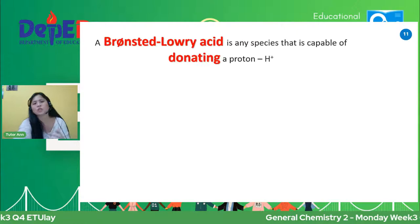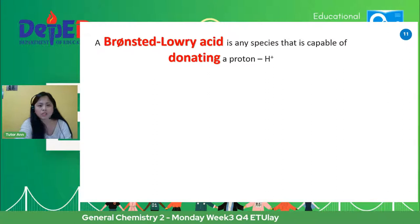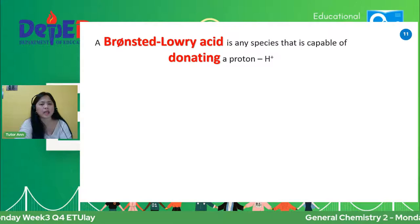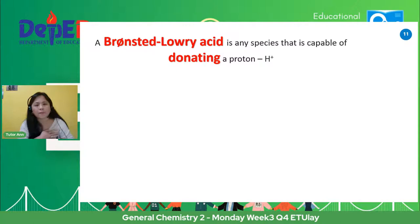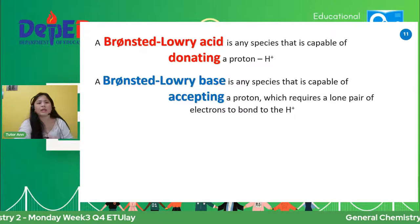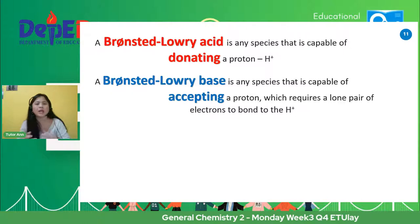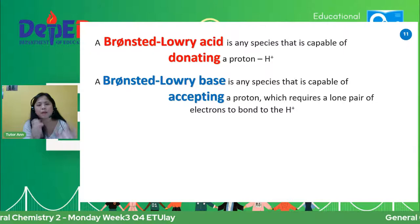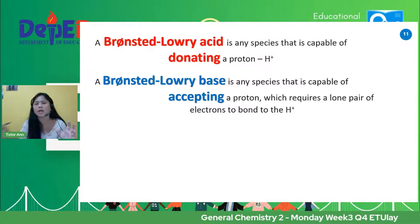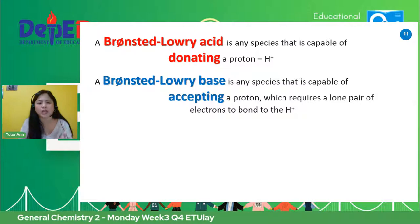A Bronsted-Lowry Acid is any species that is capable of donating a proton, or yung tinatawag na H positive. Kapag nagdonate ng proton, that is Bronsted-Lowry Acid. And then, a Bronsted-Lowry Base is any species that is capable of accepting. Sa reactant pa lang, makikita nyo — this one ay pwede siyang magdonate. Kapag nagdonate siya, makikita nyo sa product side, nagdonate ba siya or hindi. Kapag nakita nyo na nagdonate, that one is the Bronsted-Lowry Acid.